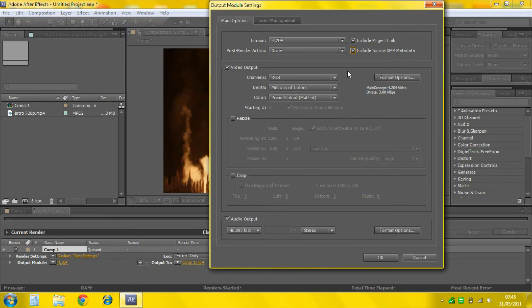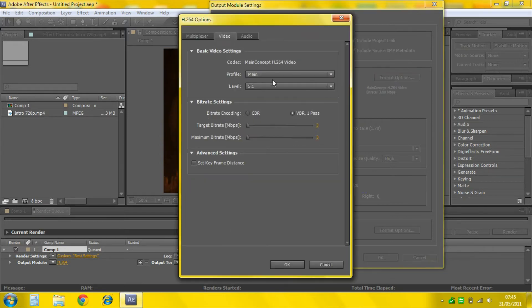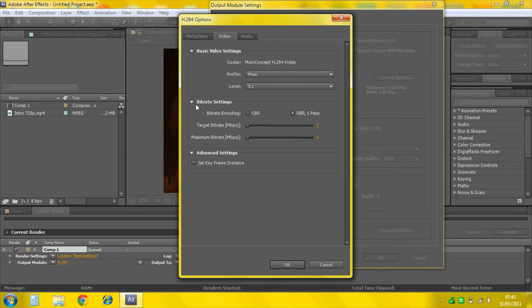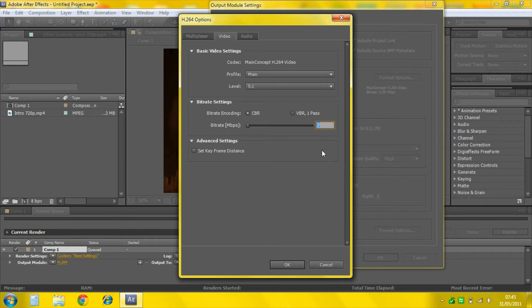Video Output, this should be default. Now go to Format Options. Profile Main. Because if you've got it too high it'll be in quite a big file but you can try it if you want. Level 5.1. Change the bitrate settings to CBR and change this to about 29.4.